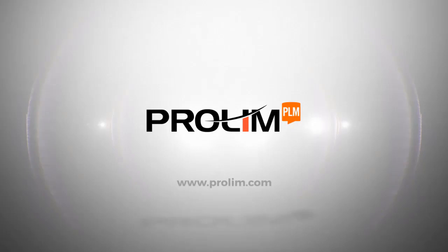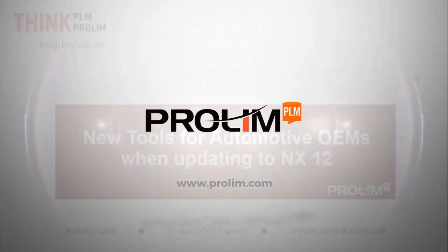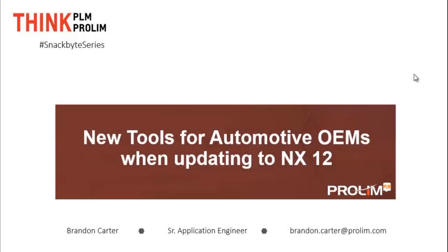ProLim PLM. Hello, my name is Brandon Carter. Thanks for taking a look at our SnackBite series. In this SnackBite, we're going to take a look at new tools that automotive OEMs should consider when updating to NX12.